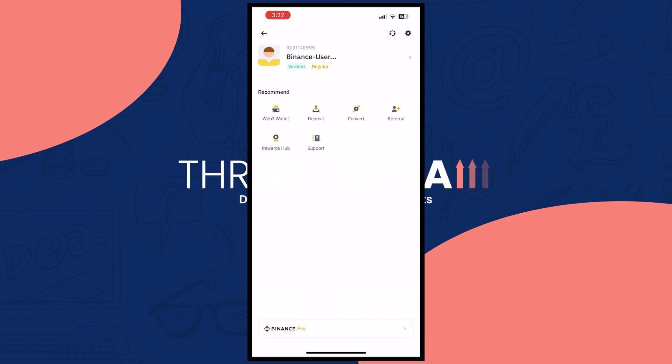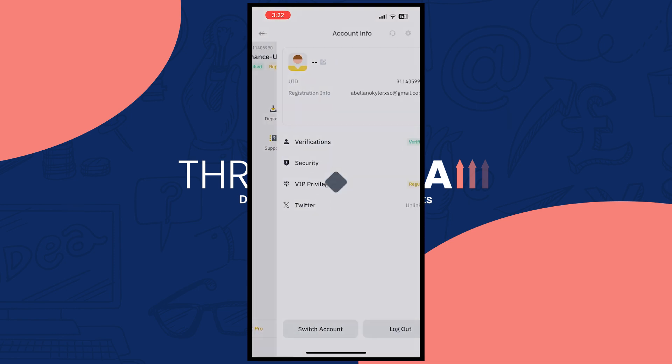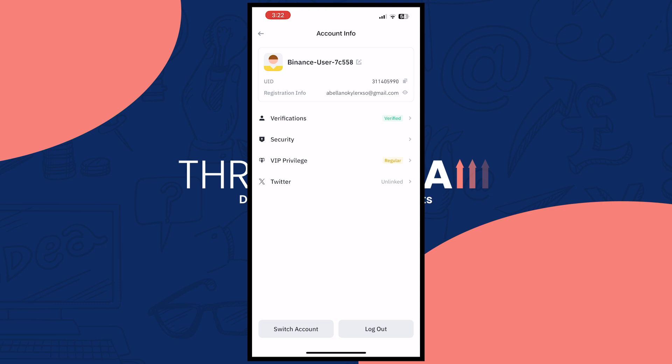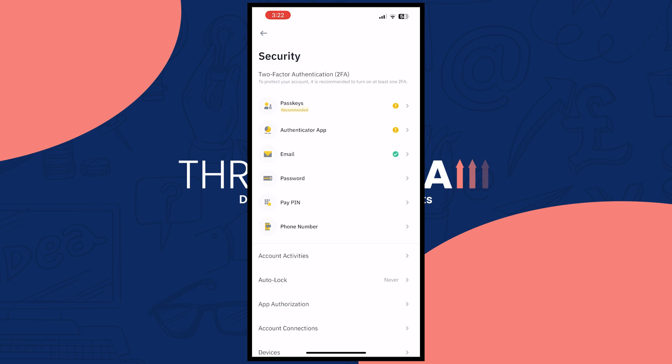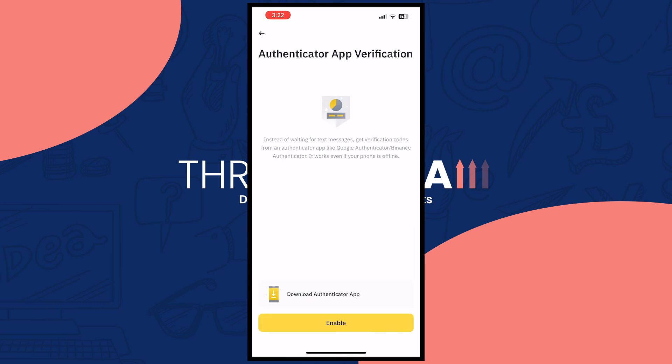Tap on this one and then from here what you want to do is tap on your profile picture right there, and then you'll be prompted — tap on Security. Once you tap on Security you need to tap on Authenticator App and then tap on Enable.